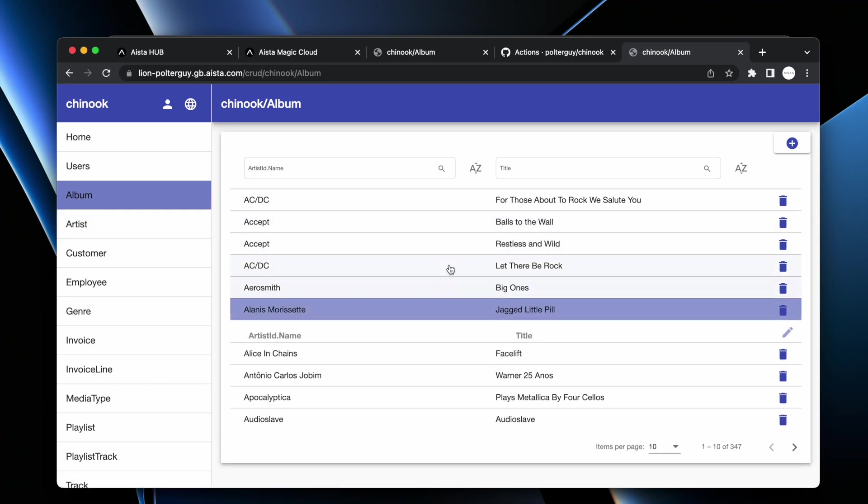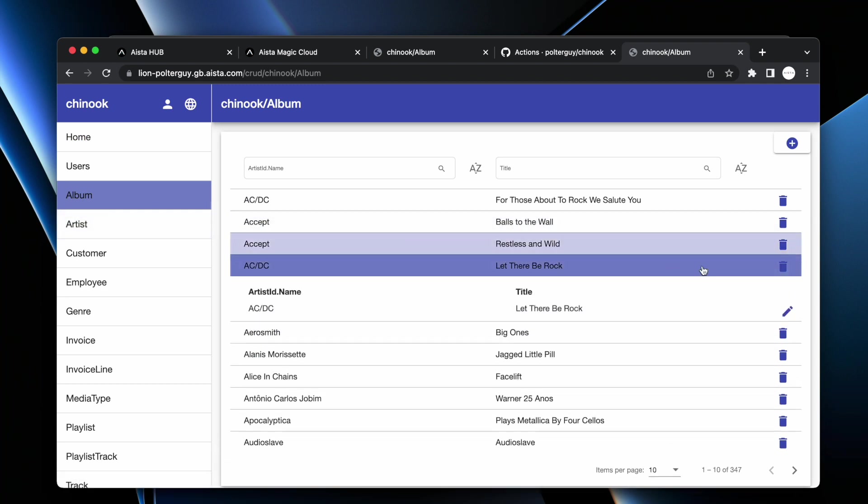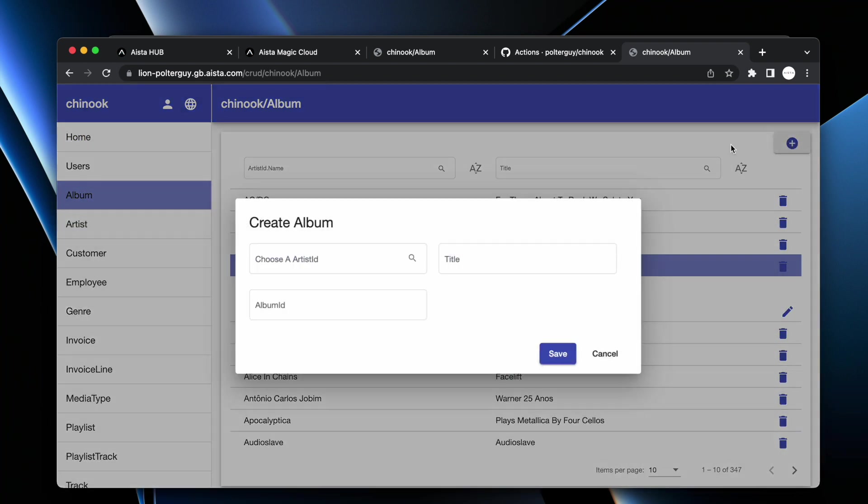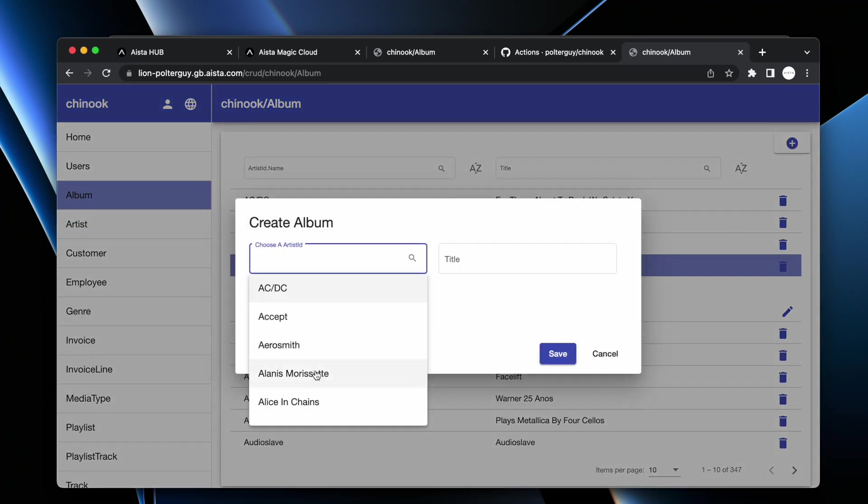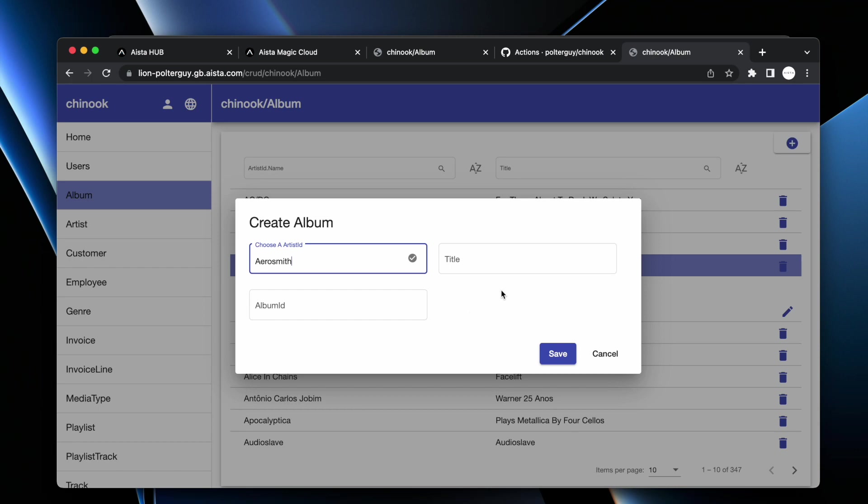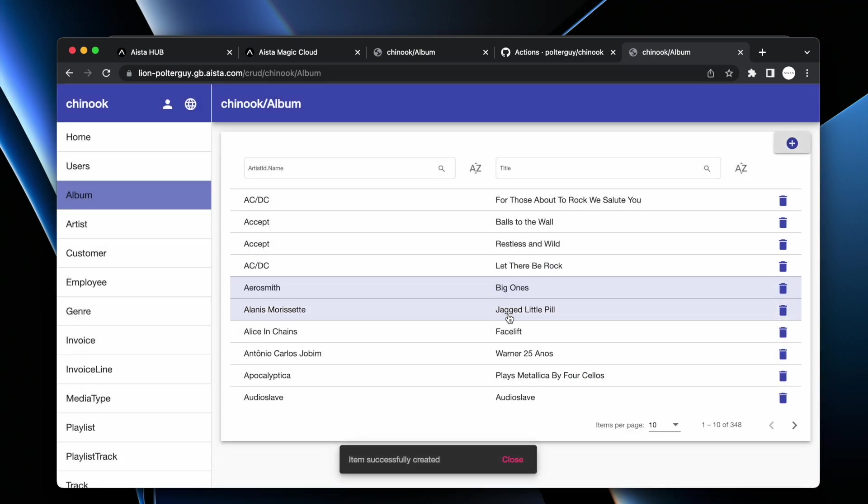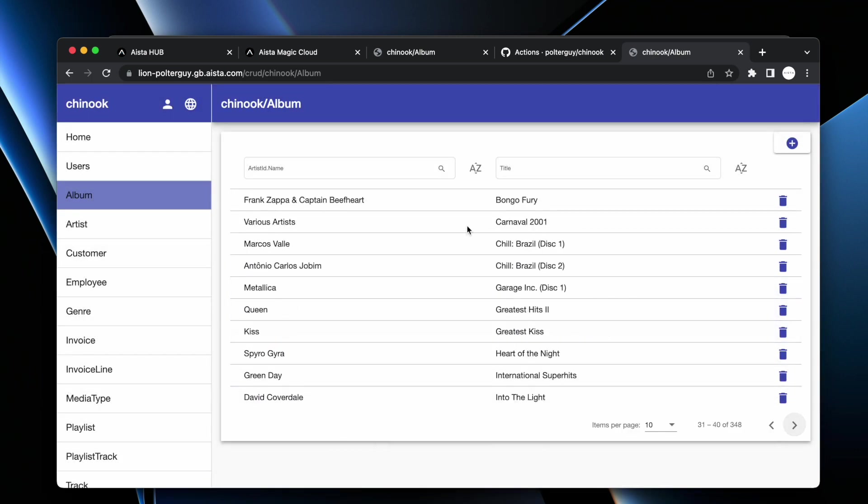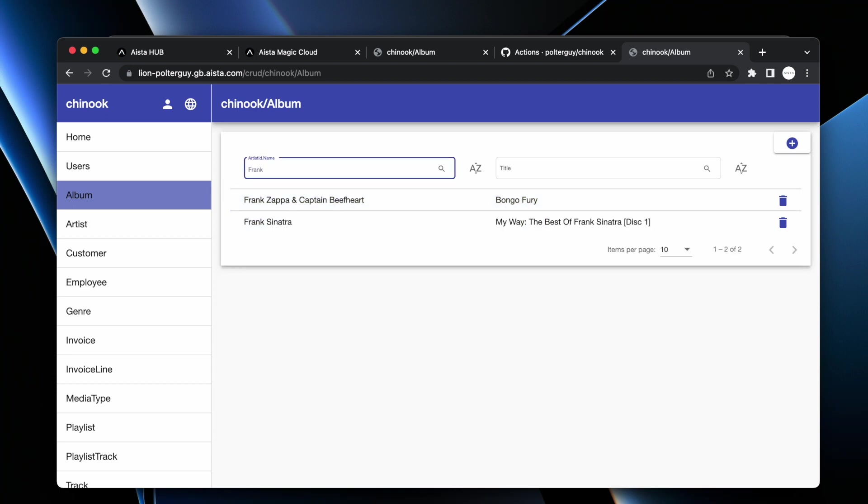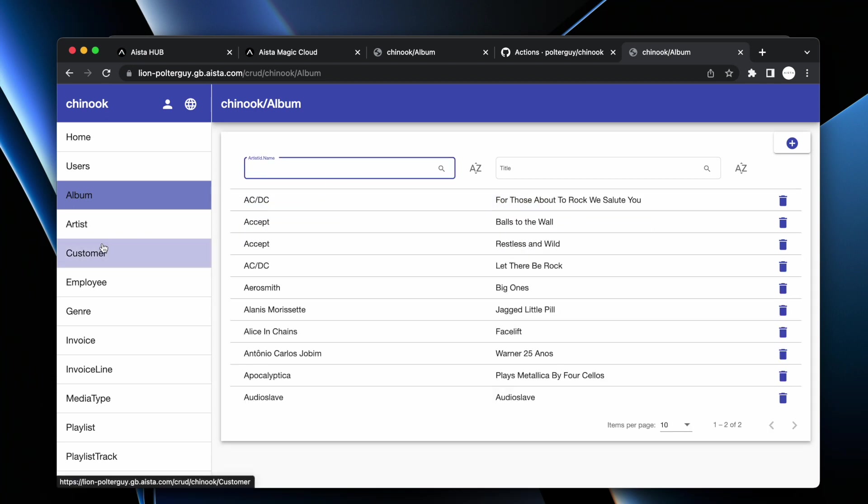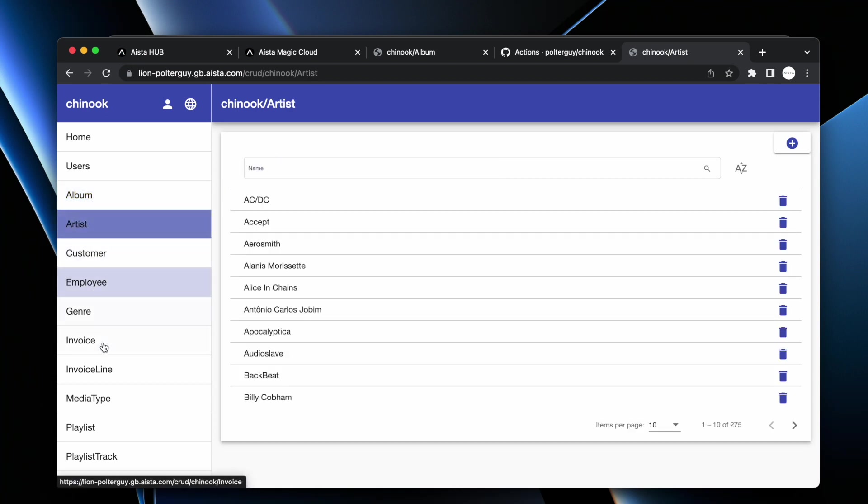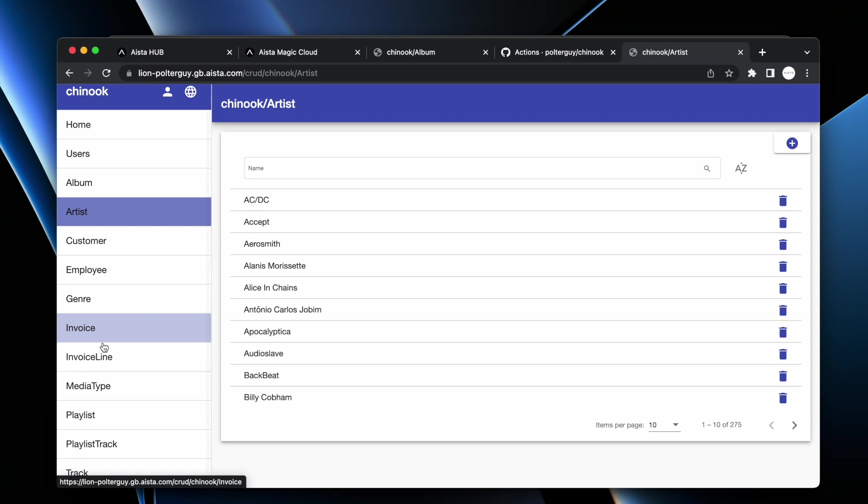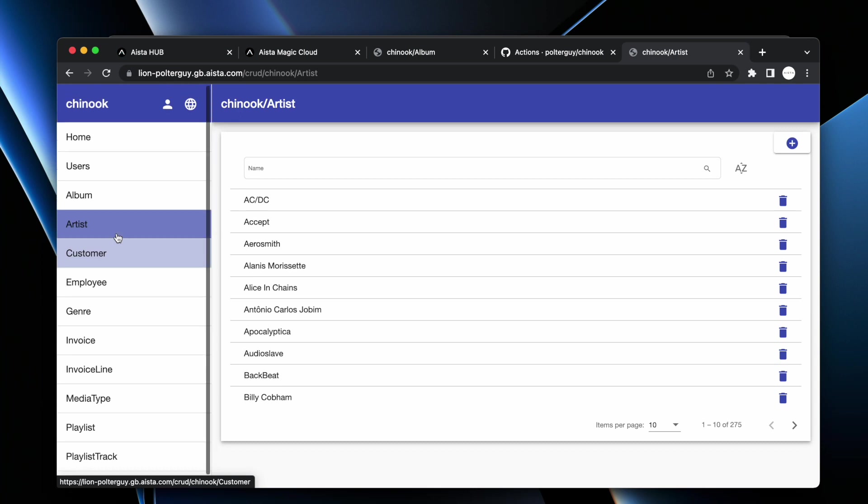And of course, this one features all CRUD operations for every single database table you have in your system. And it features paging, filtering, and every single table you have in your database exposes all four CRUD operations: create, read, update, and delete.